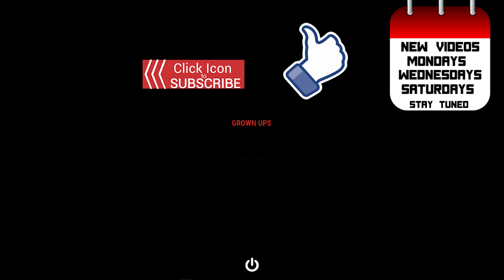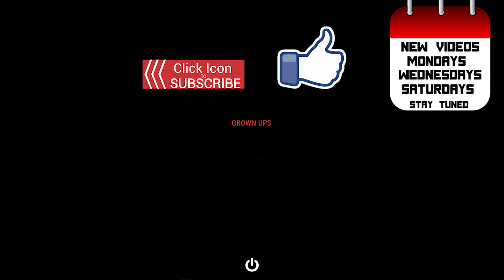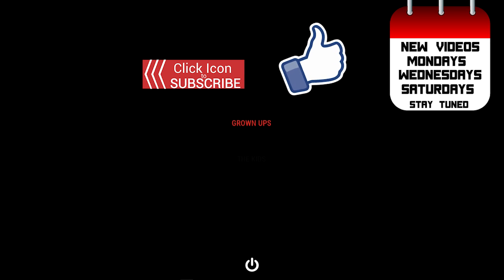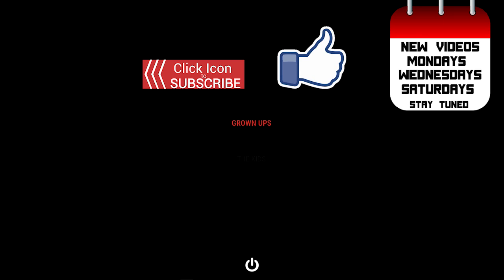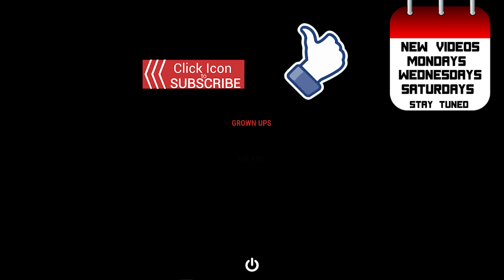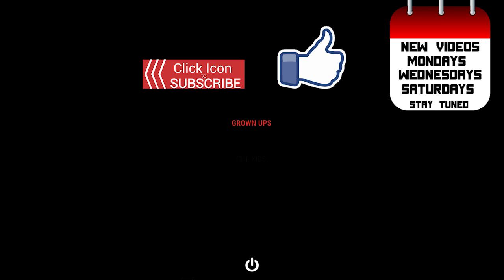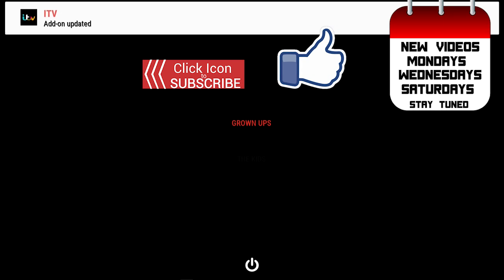All right guys I hope you did enjoy this video. If you did enjoy this video please give this video a big thumbs up and subscribe to watch more videos on Stream Universe. I make videos every Monday, Wednesday, and Saturday. So I will see you on add-on Wednesday.